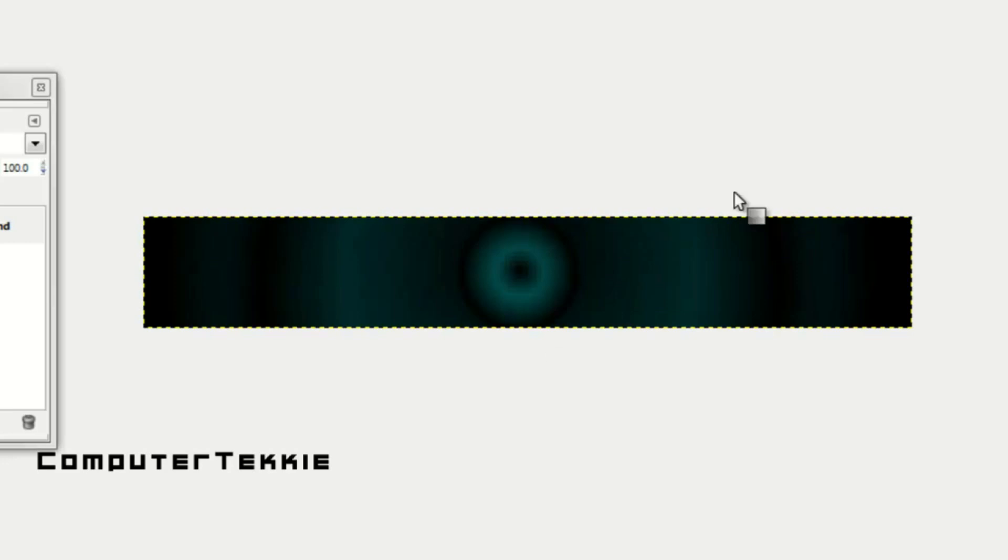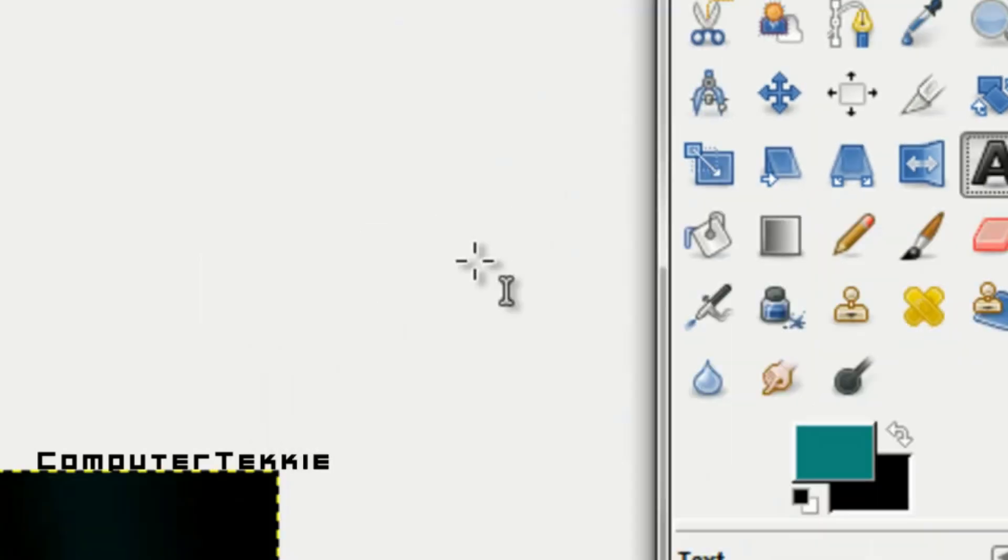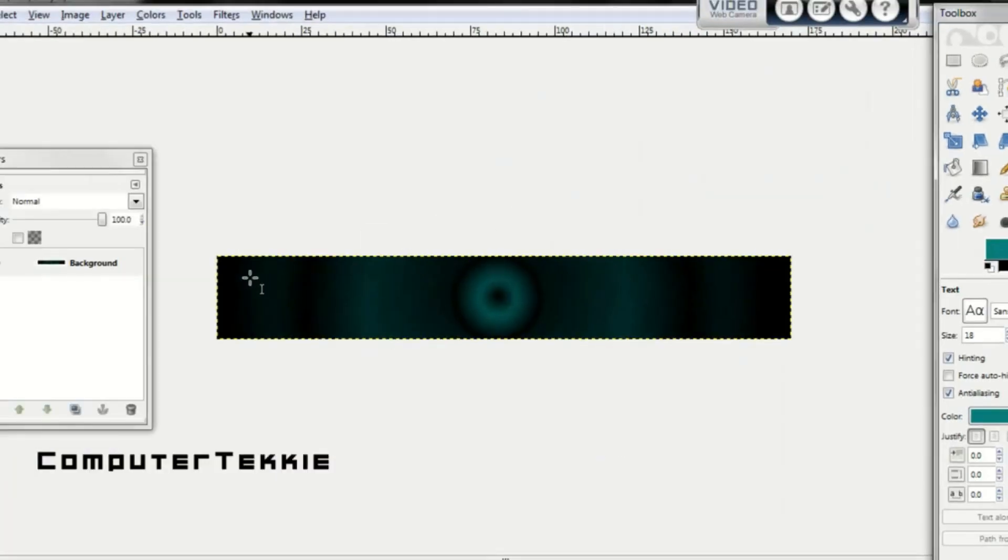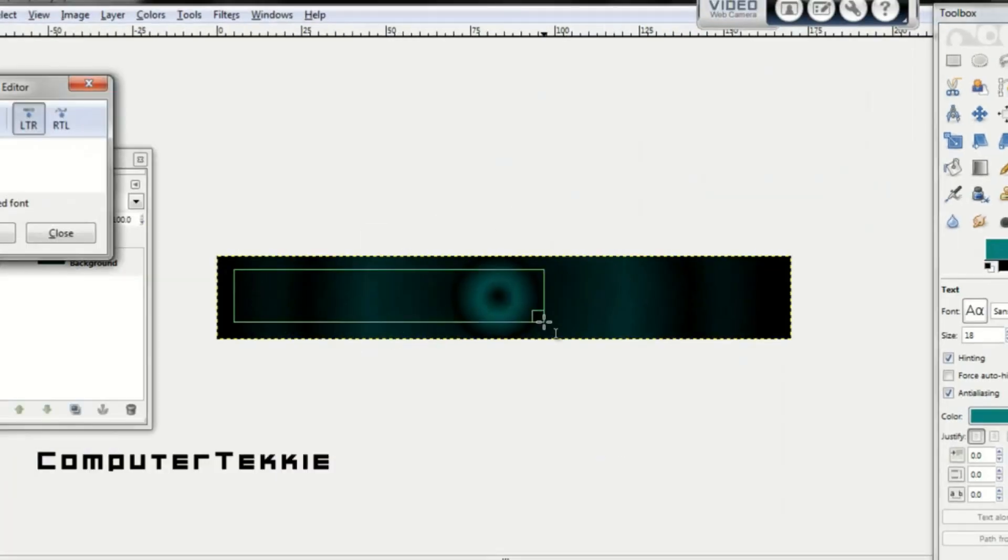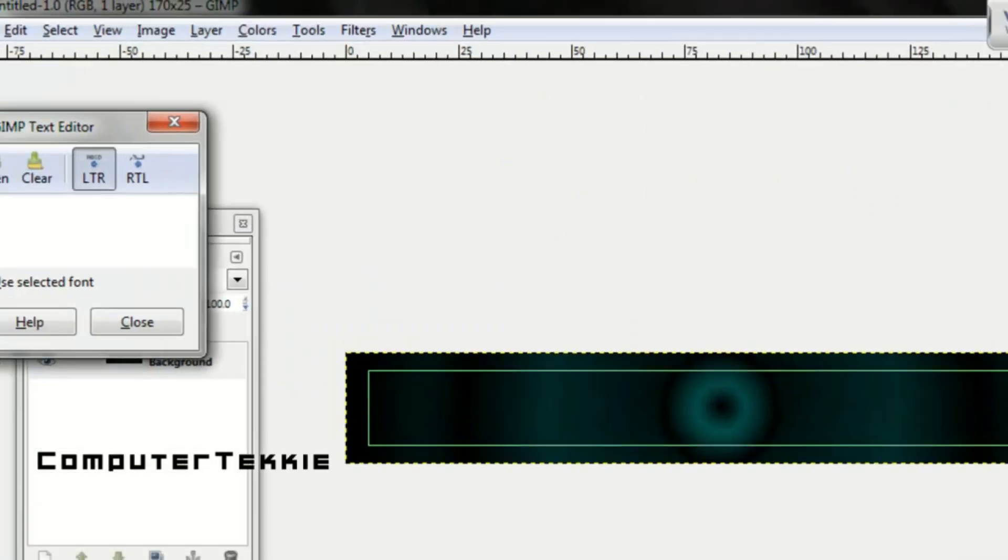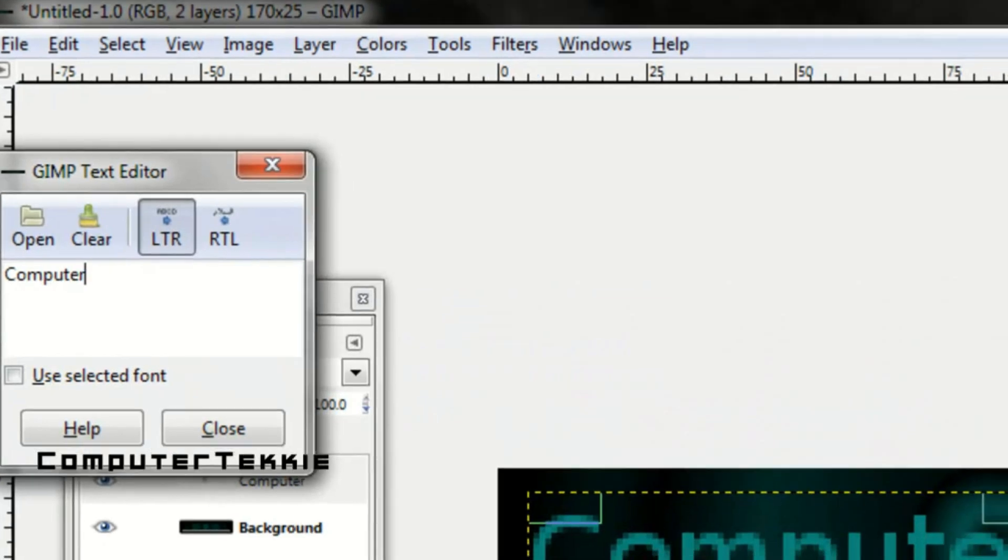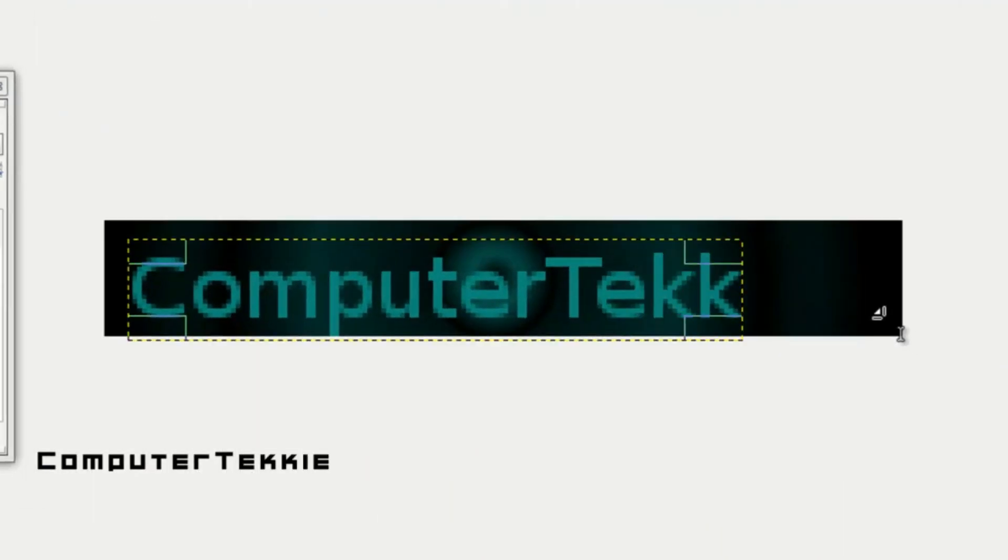Now I'm going to add my text. Click on the A over on your toolbox, then draw a rectangle using your text tool. Now I'm going to type in Computer Techie, which is my name obviously.